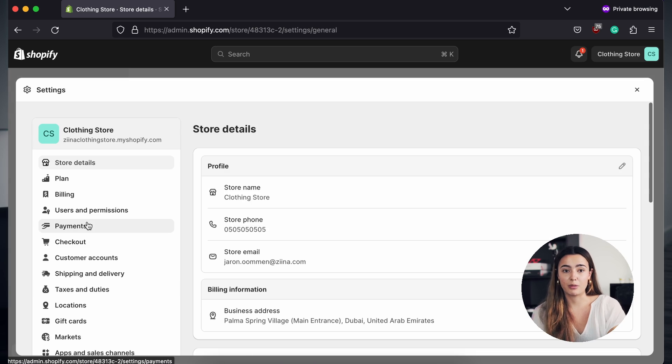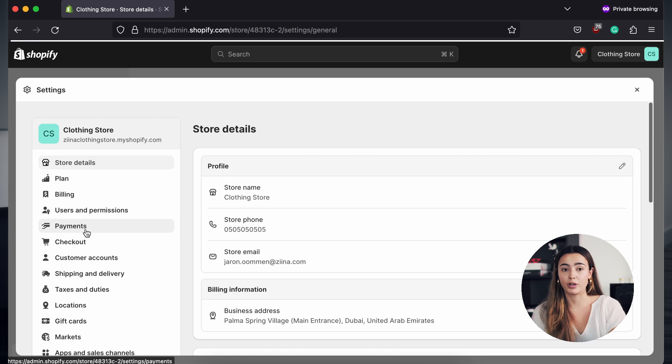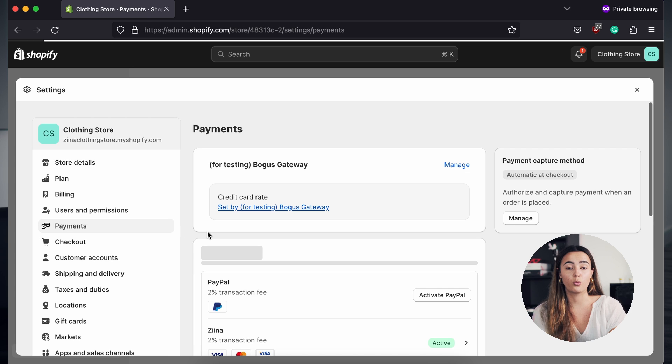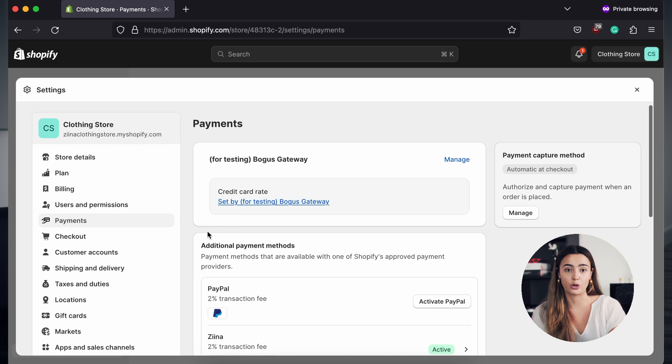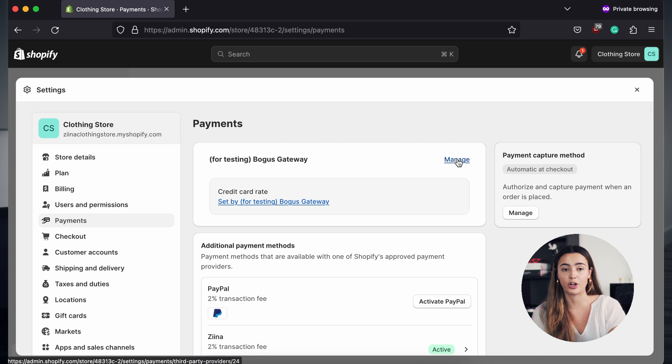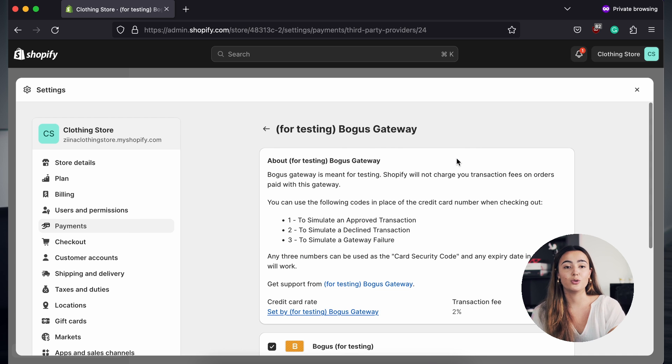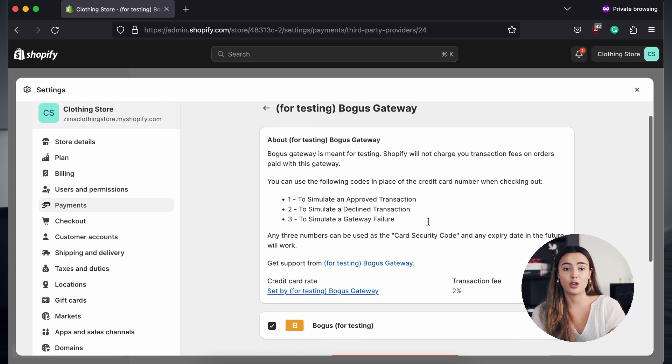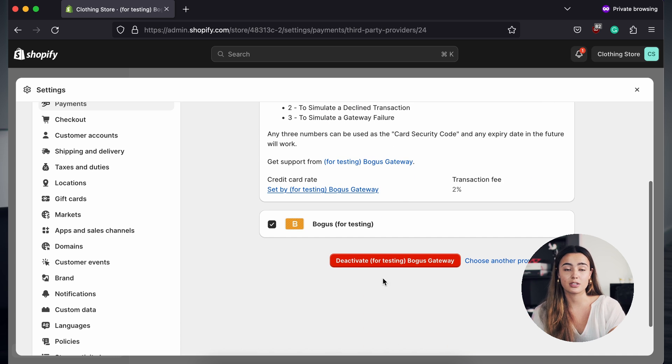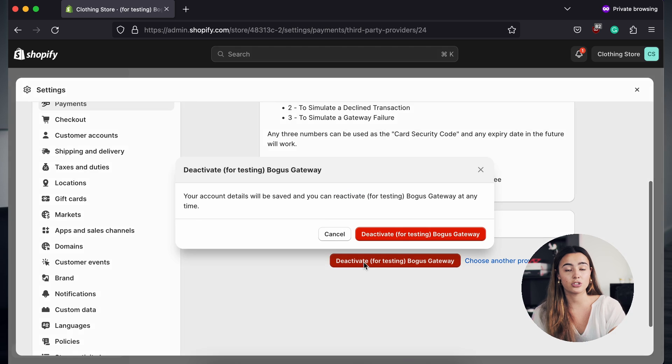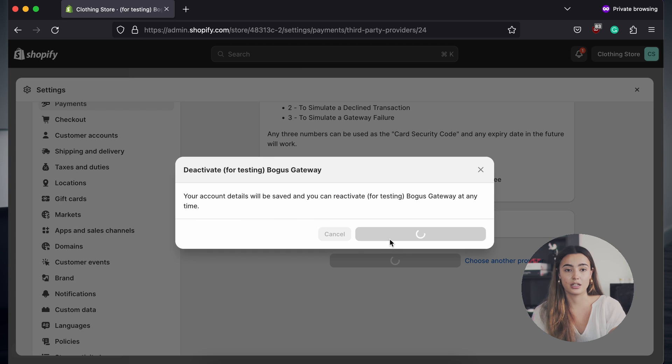We recommend that you deactivate other payment gateways that you might have to make sure that you know where all your payments are going and you can track them directly from your app. To do so, you can click on the other payment gateways, click Manage, Deactivate and Install.